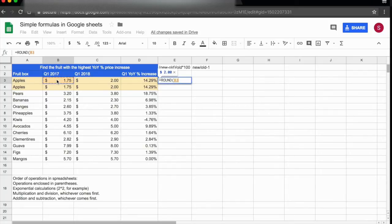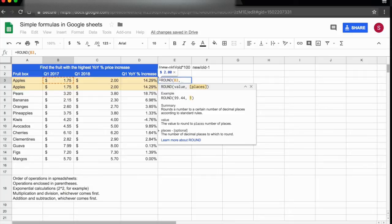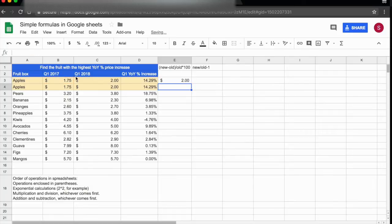I'll add a comma, and the next value is the number of decimal places I want. Let's say I don't want any decimal places, so I'll add a 0 and press return to get my results.